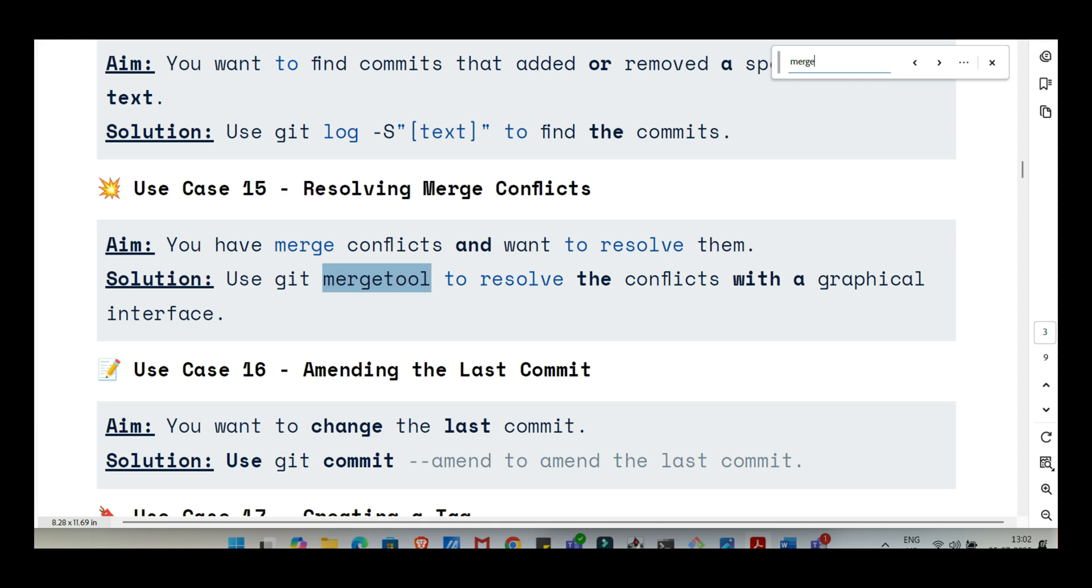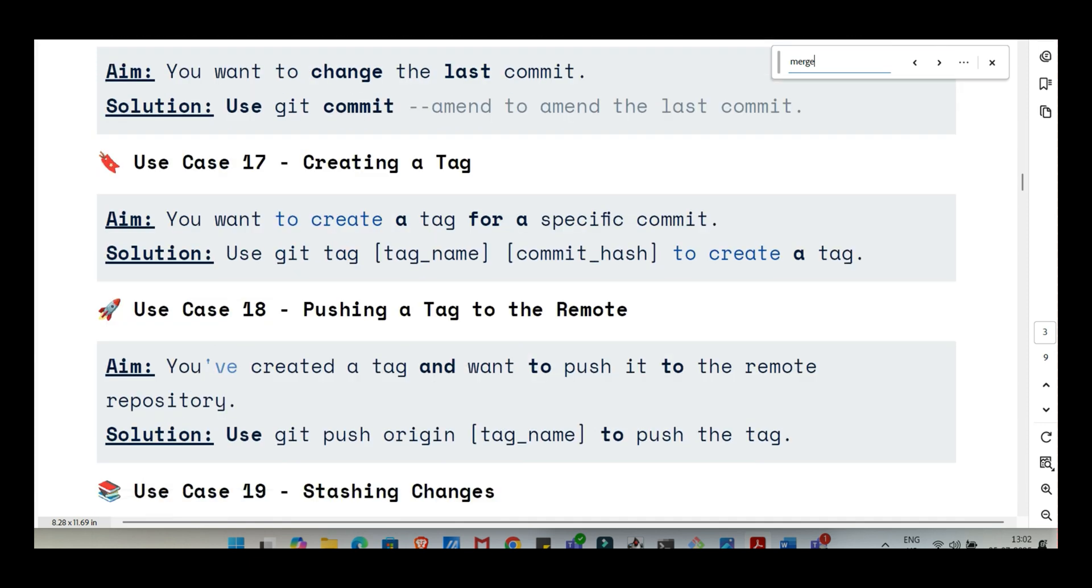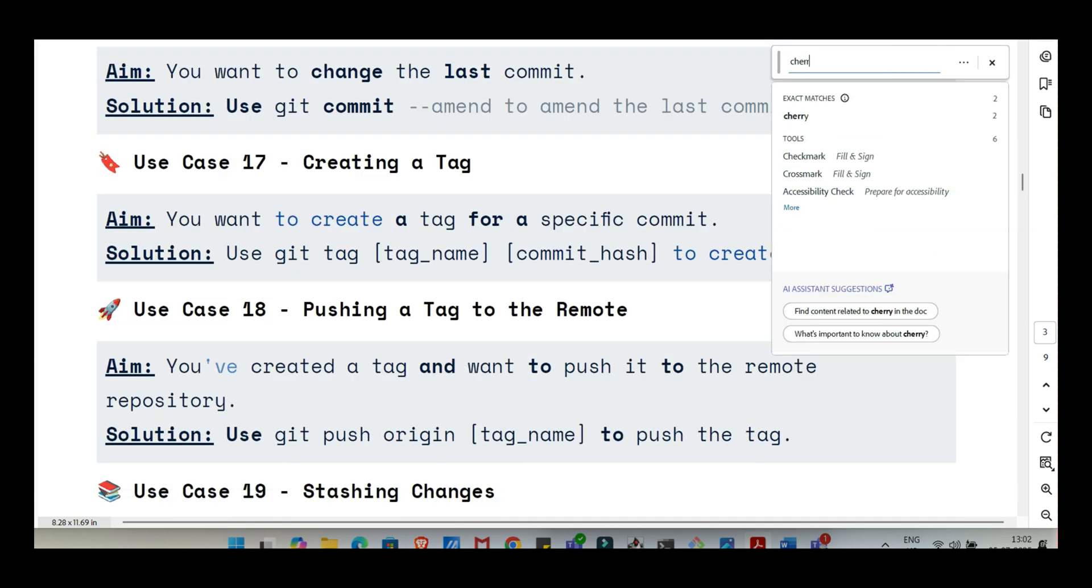Now the one everyone dreads a little, merge conflicts. Two people change the same line. Git throws its hands up and says you need to sort this out. How do you approach that? Merge conflicts, a rite of passage. When Git detects a conflict during a merge, it stops and marks the conflicting areas right there in the file. You'll see those marker lines. Your job is to manually edit that file. Look at the changes above the markers, yours or the branch you're merging into, and below it, the changes from the other branch. Decide what the correct combined version should be and delete those marker lines. Often git mergetool can launch a visual side-by-side comparison tool that makes it easier. Once you've edited the file and resolved the conflict, you git add the fixed file and then git commit to finalize the merge.